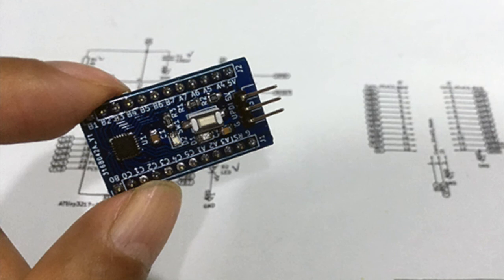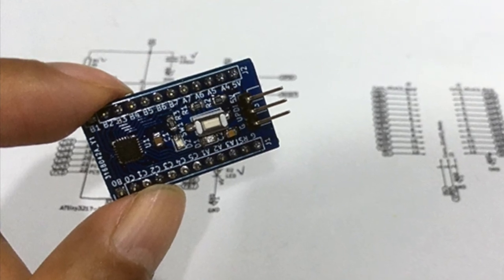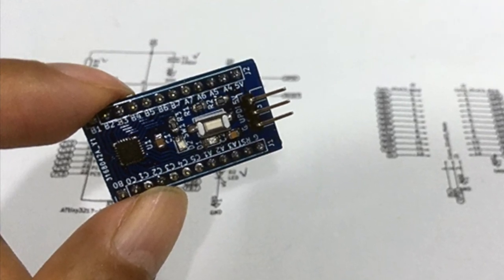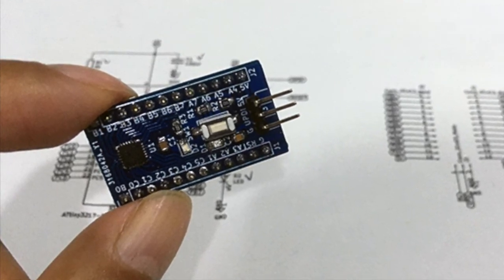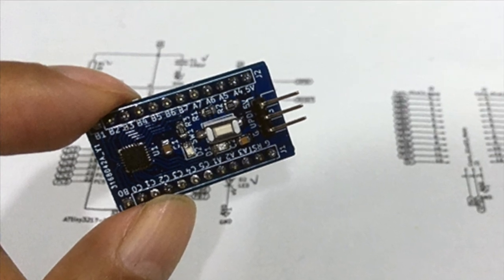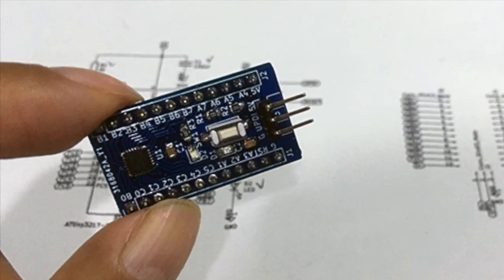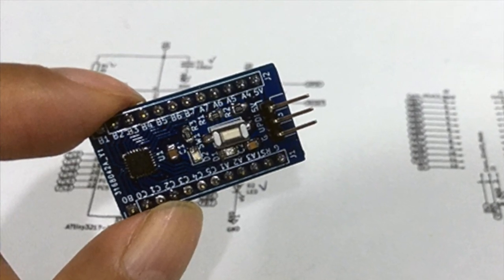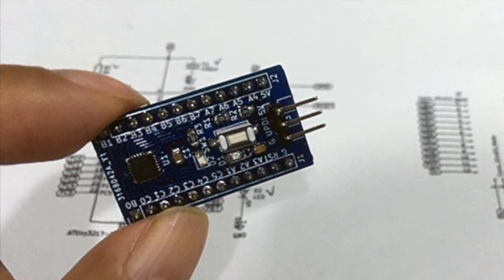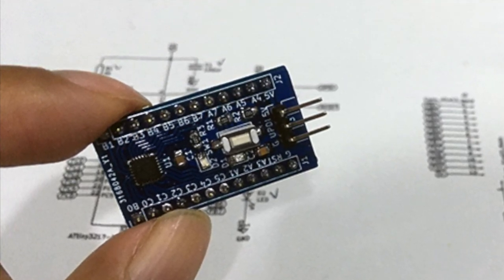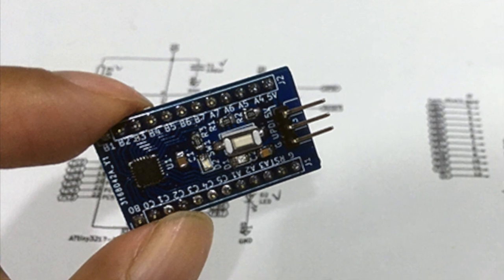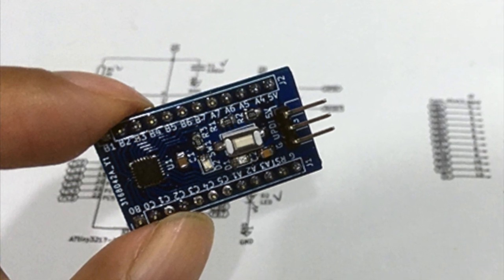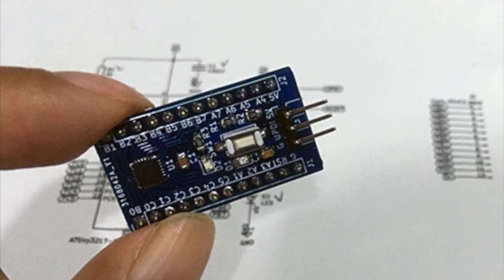By the way, since I have ordered more components than I need for my personal usage, I intend to sell ATtiny 3217 based Arduino compatible board in near future once I sorted out all the logistics. Thank you for watching.